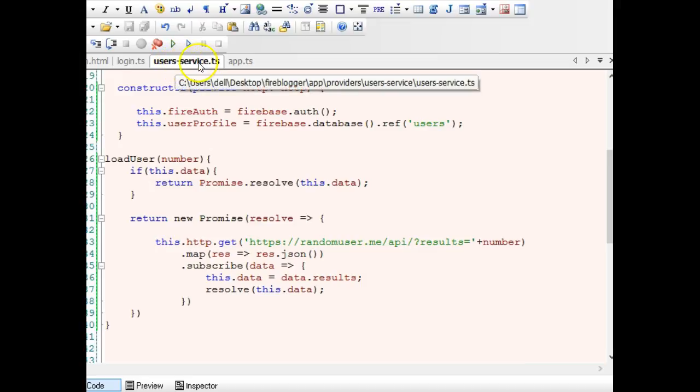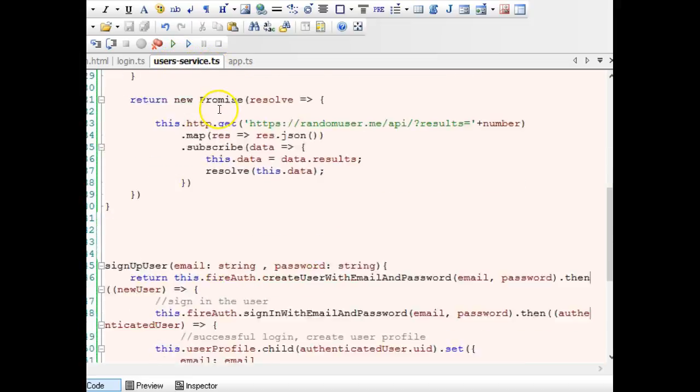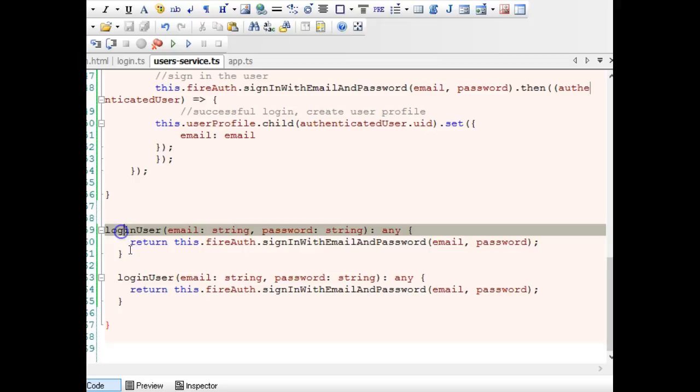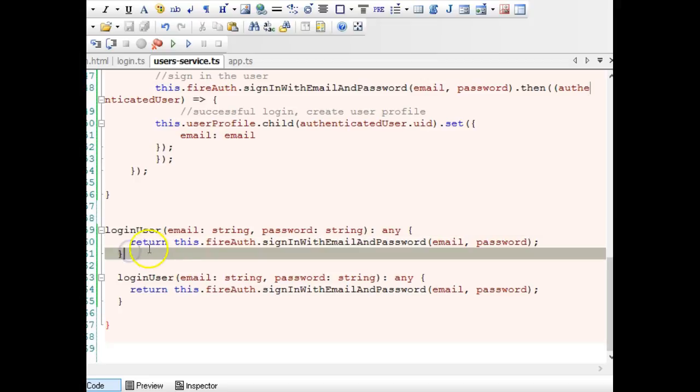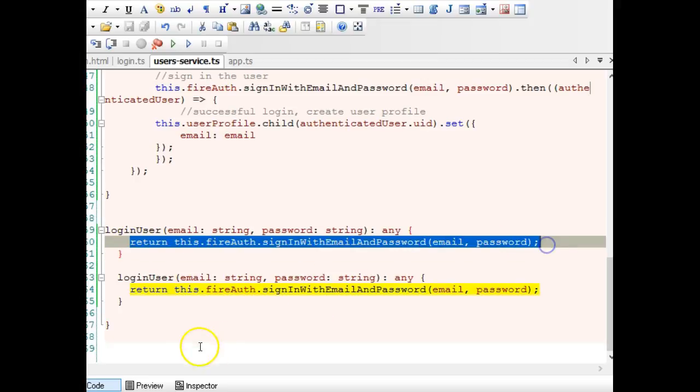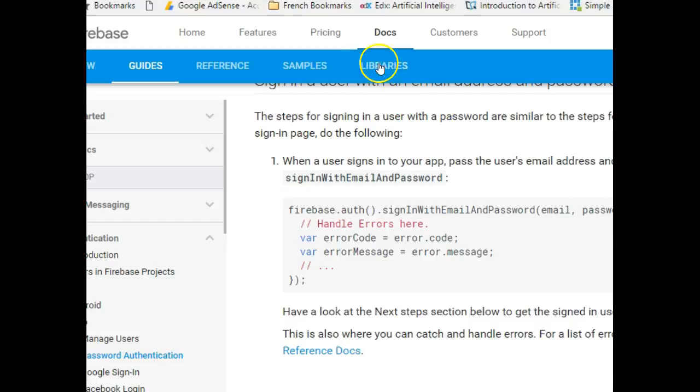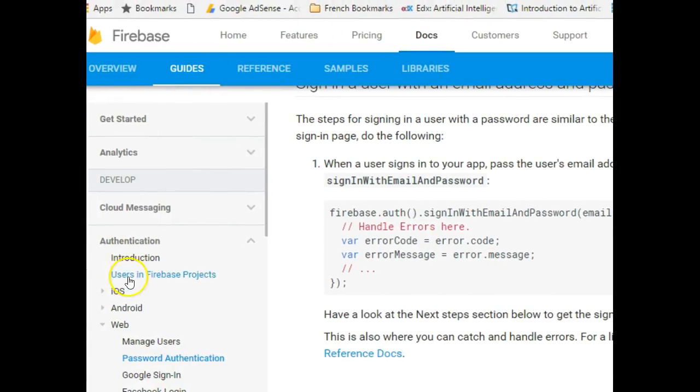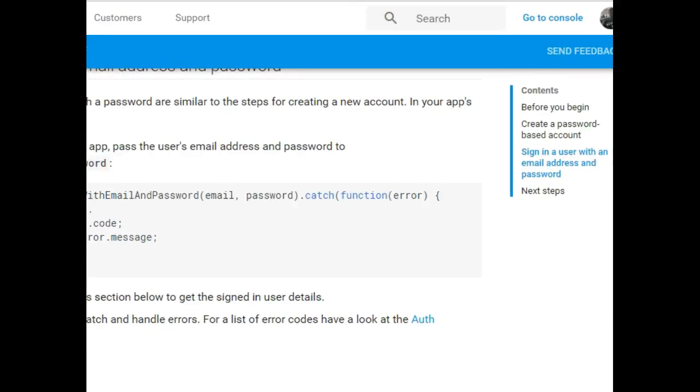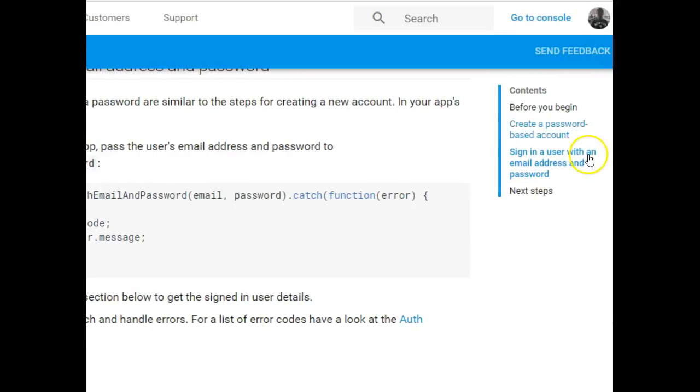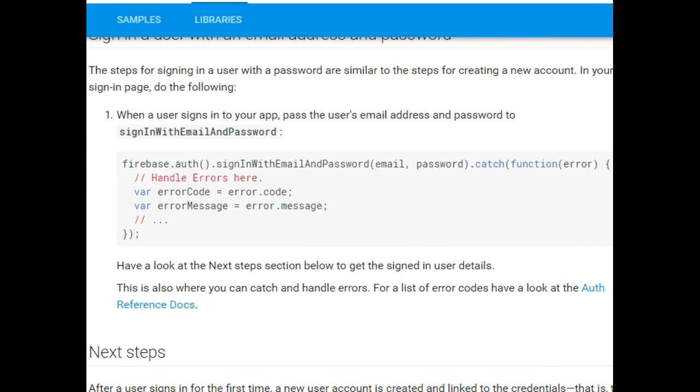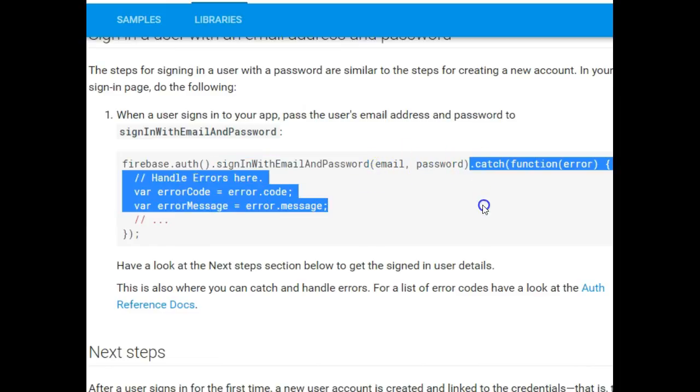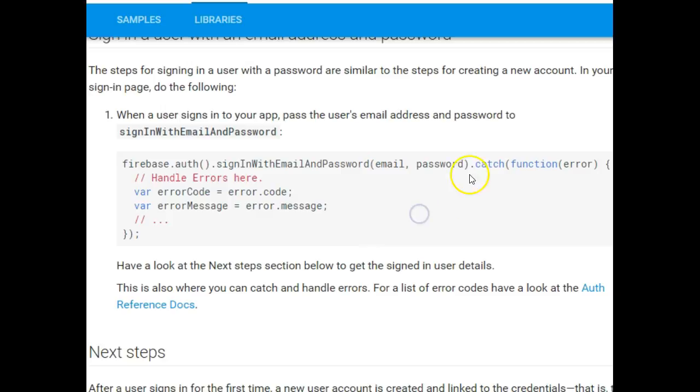I am on my users service.ts and I just created a login function. I got it from the Firebase documentation for Ionic. When you get to the Firebase documentation, click on guides, then authentication, then password authentication. Scroll down and click on sign-in user with email address and password. This is the function I just copied: signInWithEmailAndPassword. This is what we did and we kept this for the other part.